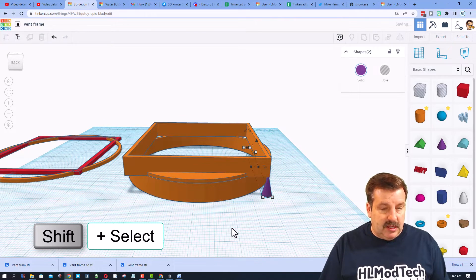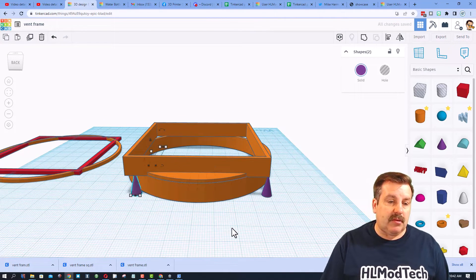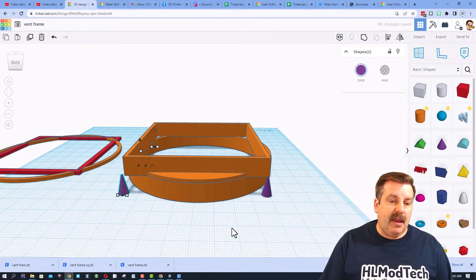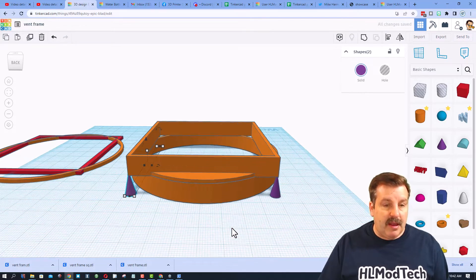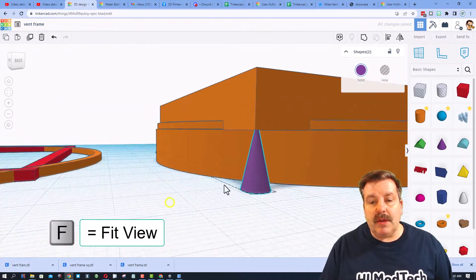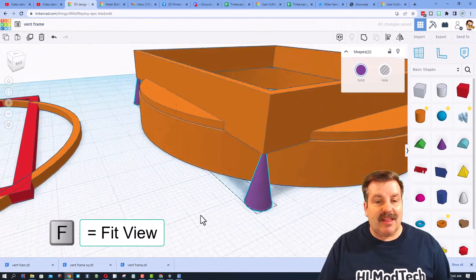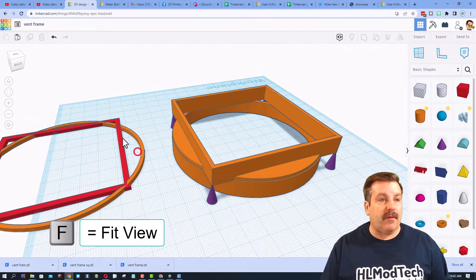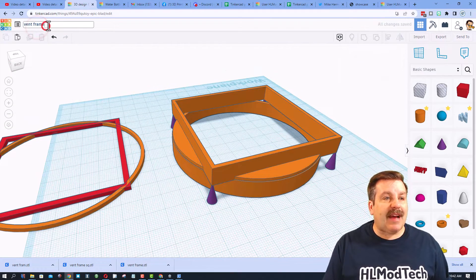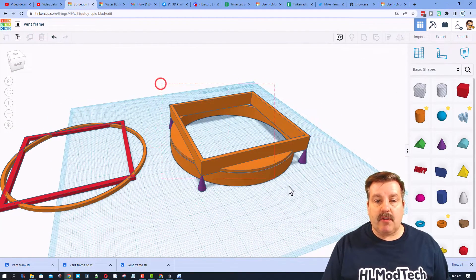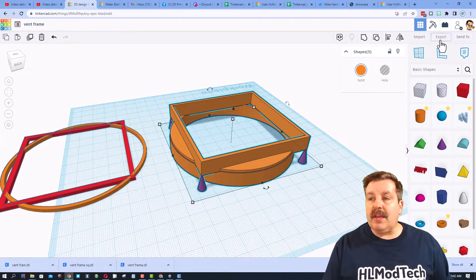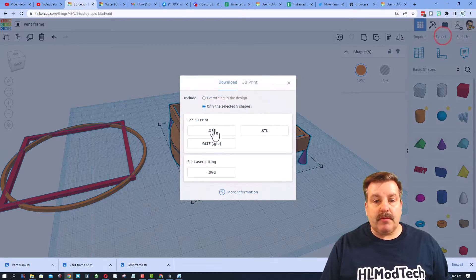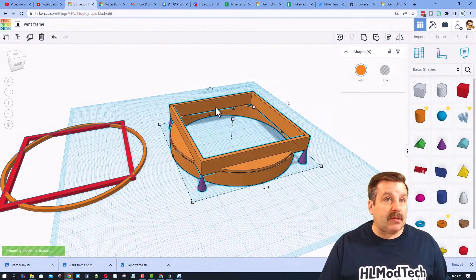Then if we do ctrl D I can do shift nudge to move them to the other side and get them exactly where I want. F is fit view, we can zoom in and I think that is gonna be perfect. I have named it vent frame, so now we can grab it all and hit export STL.